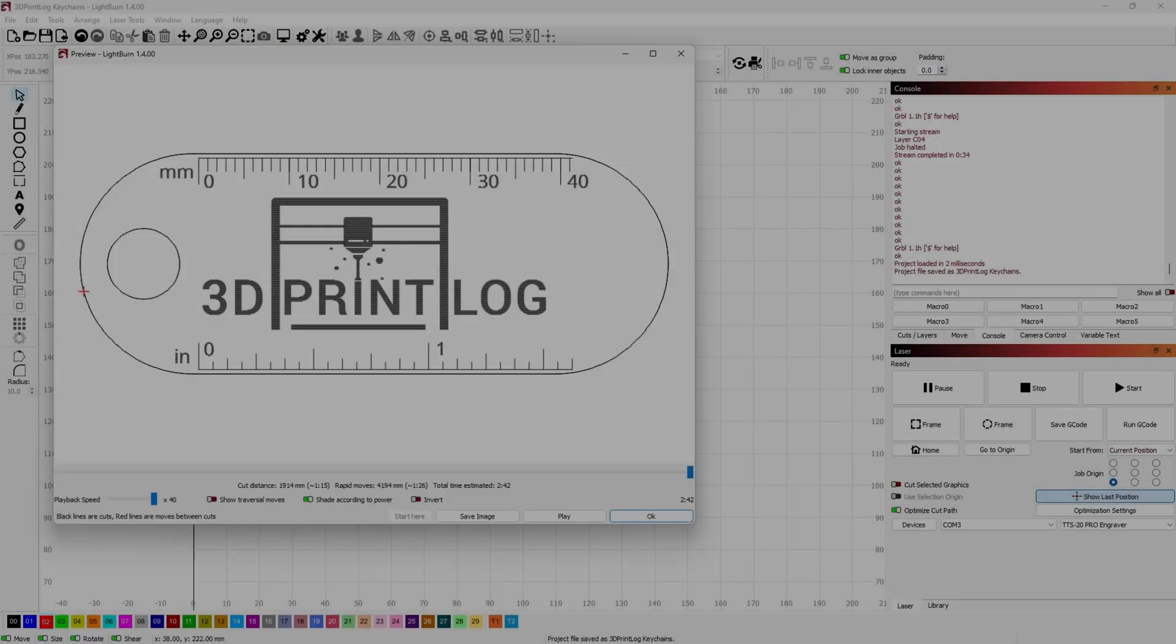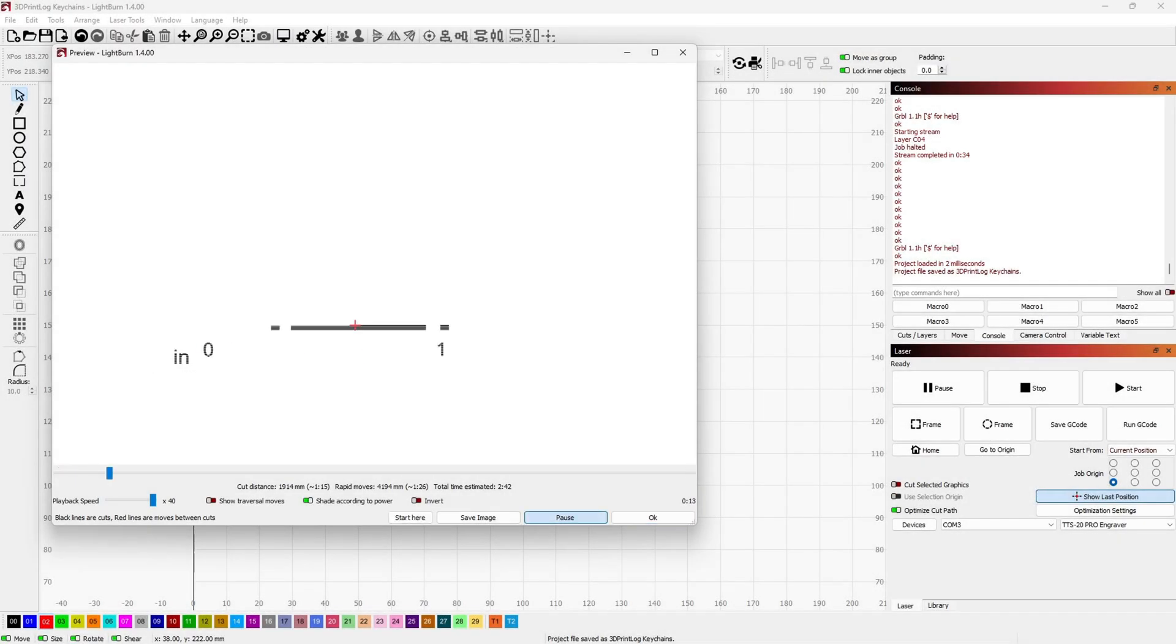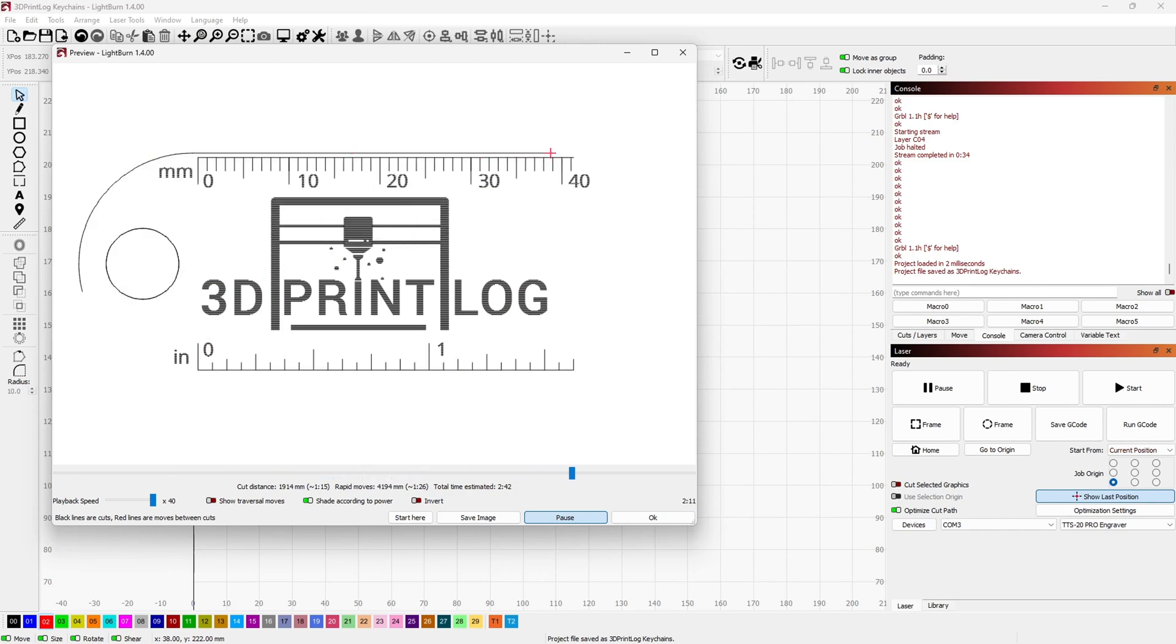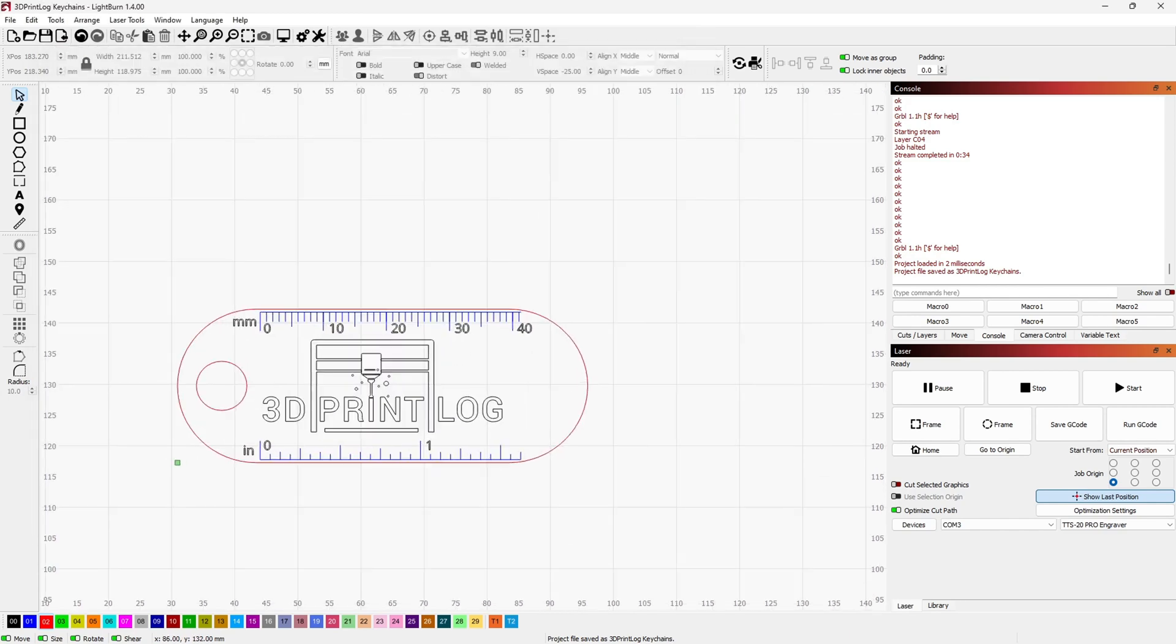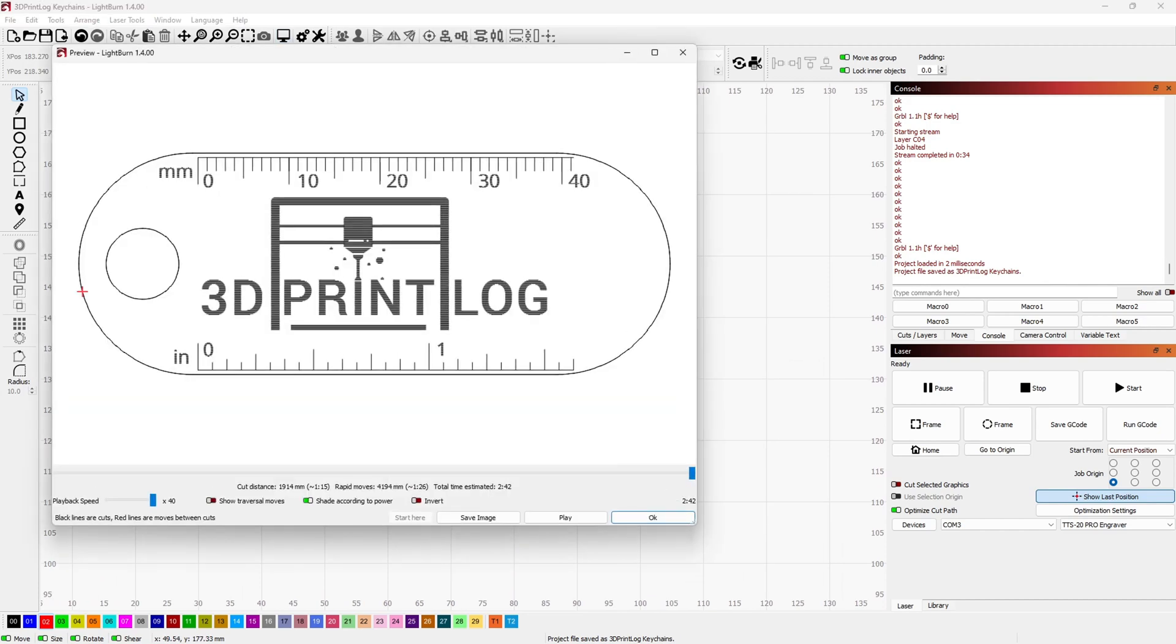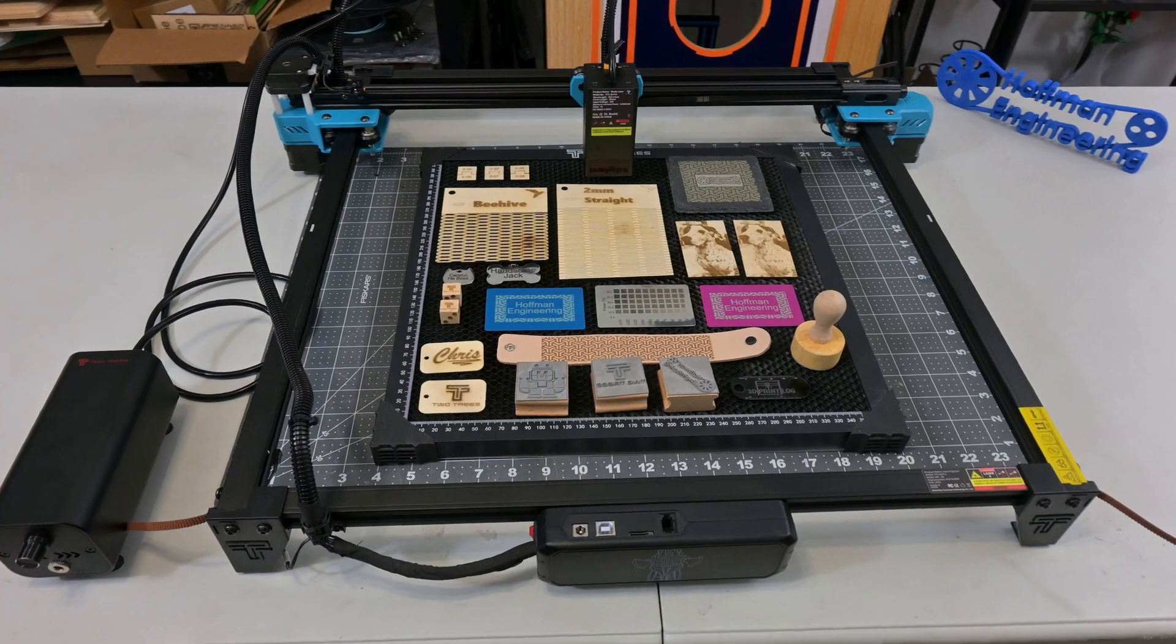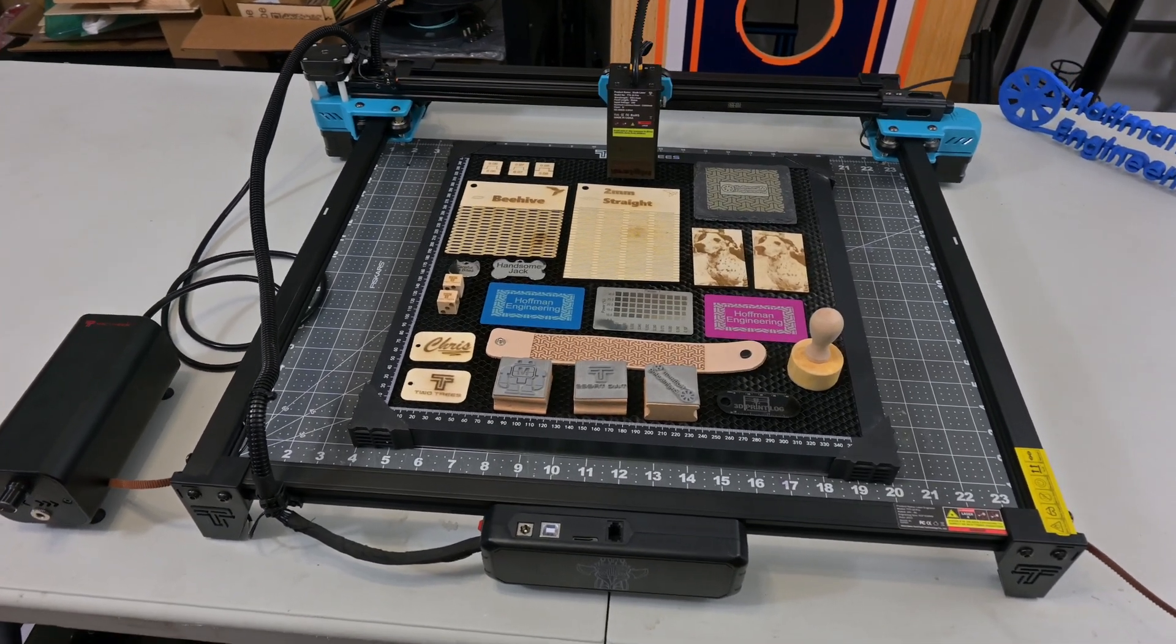The TTS-20 Pro can work with Grbl compatible software like Laser Grbl, which is free, or Lightburn, which you need a license for. Two Trees provides the Lightburn configuration file on the provided SD card, which makes it very easy to get up and running. So enough of the specs, let's look at how well the TTS-20 Pro cuts and engraves.